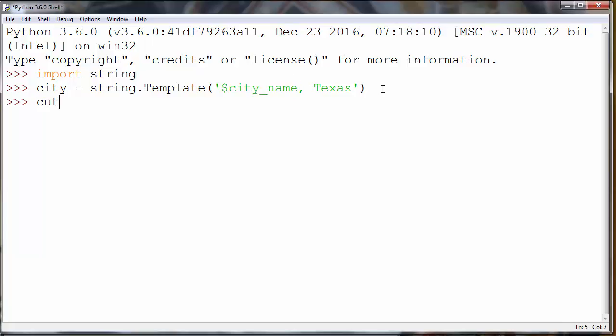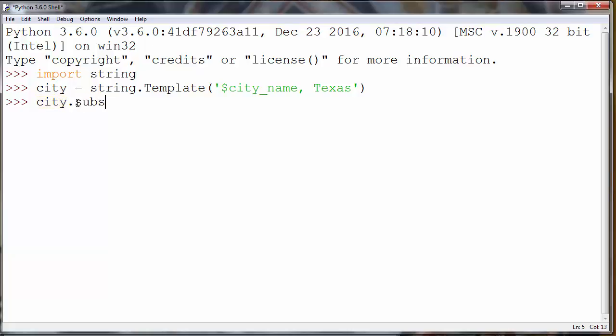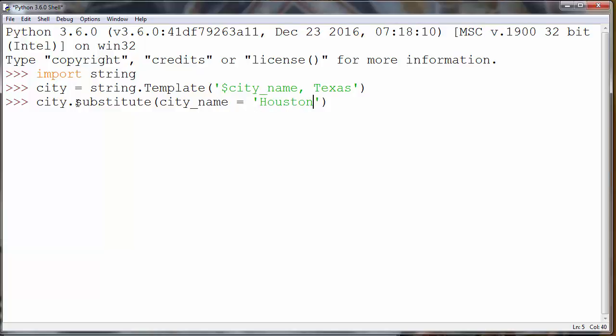And now let's substitute our city_name with our new provided name. We're going to call our string and provide substitute method. And we'll provide our variable with value, for example Houston.